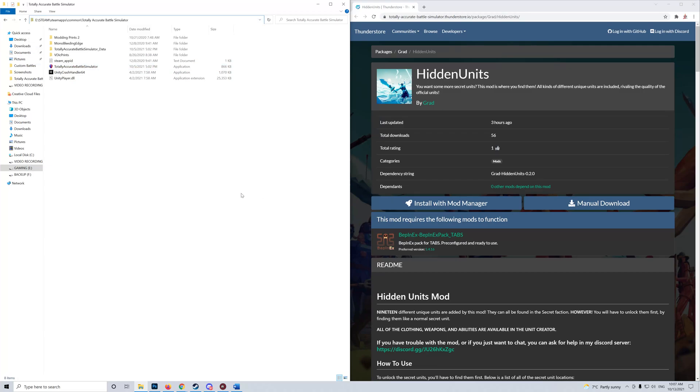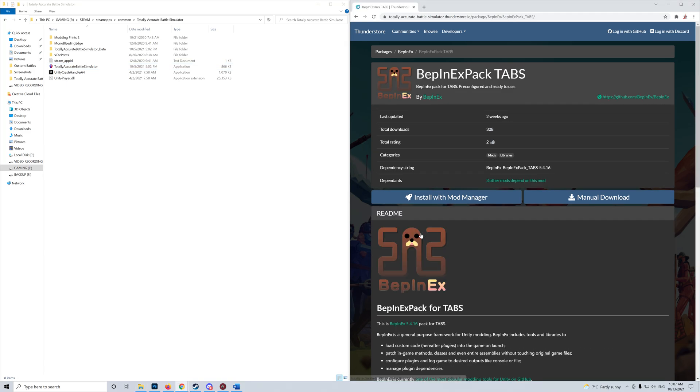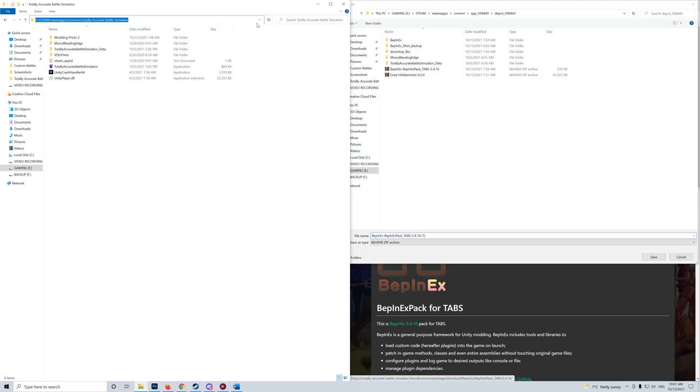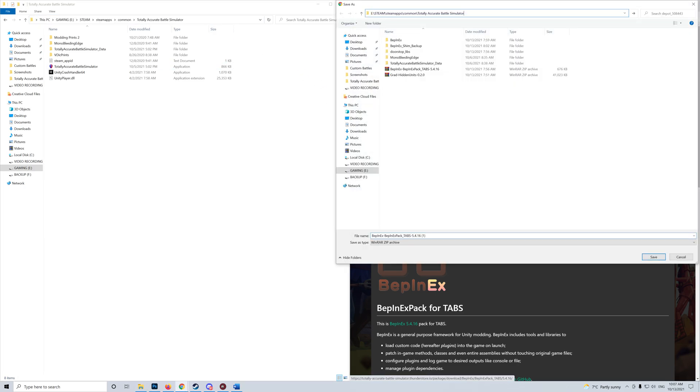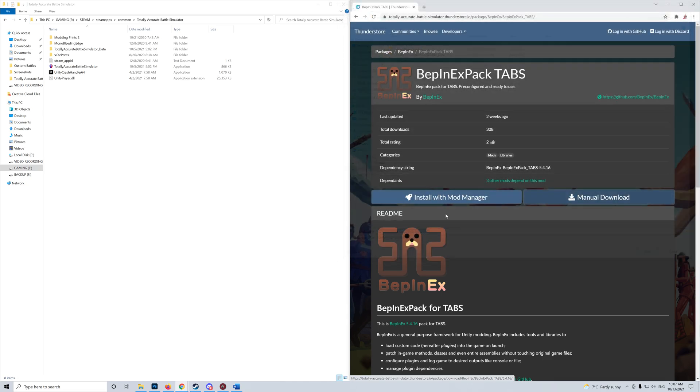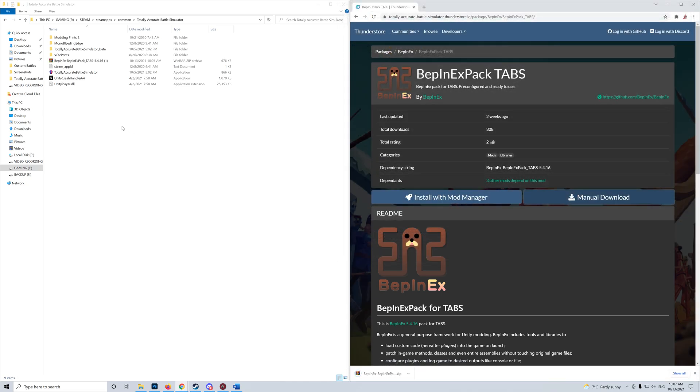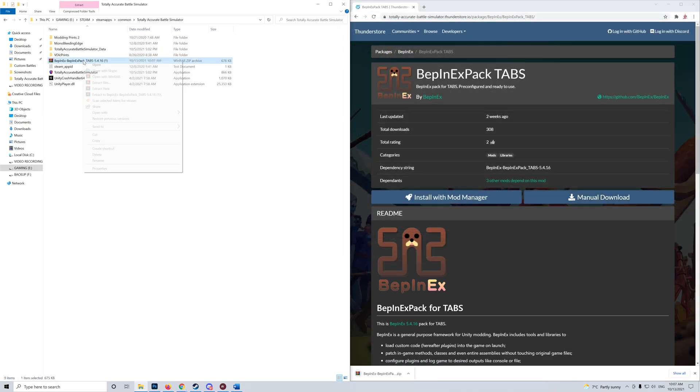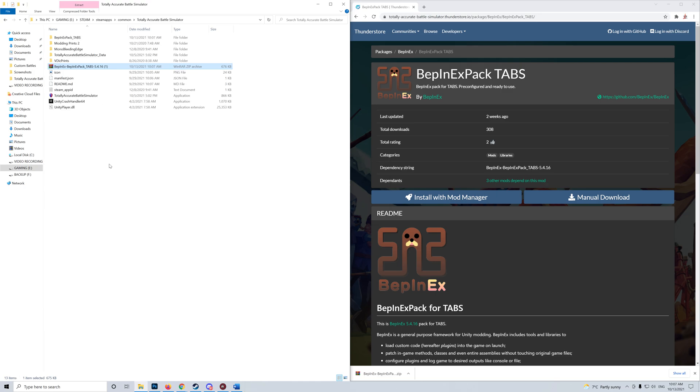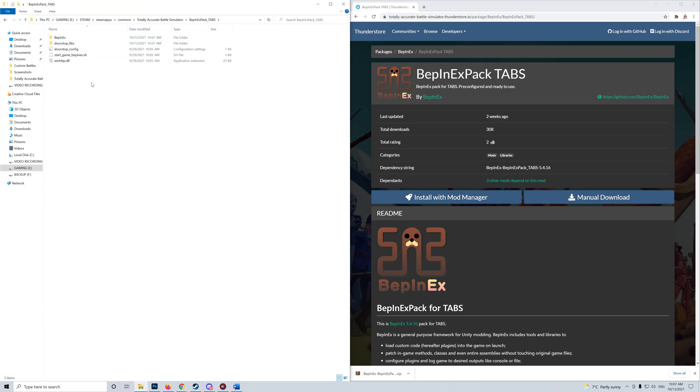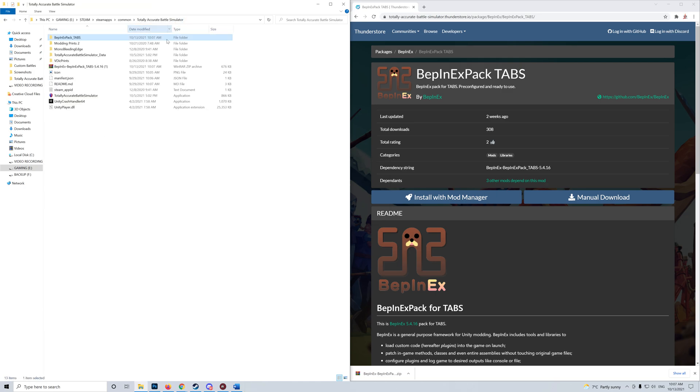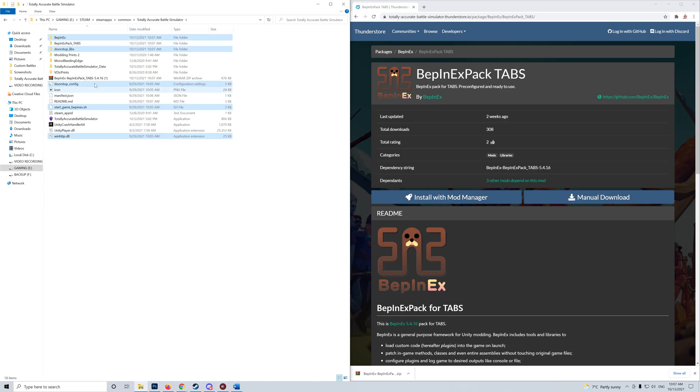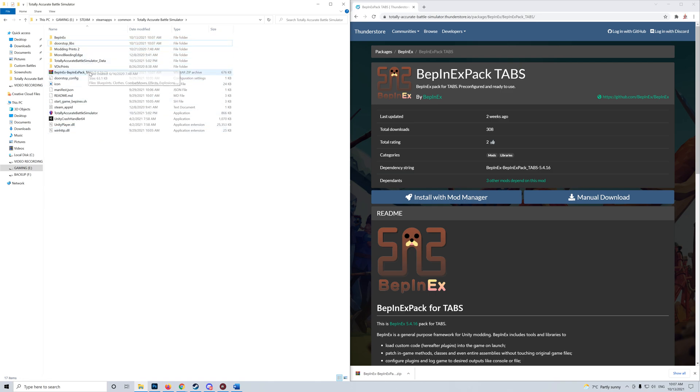Okay, here is how to install mods for TABS using BepinX. First, you download BepinX with manual download. Extract it in this path, copy all these files with Control X, paste it, and delete this.